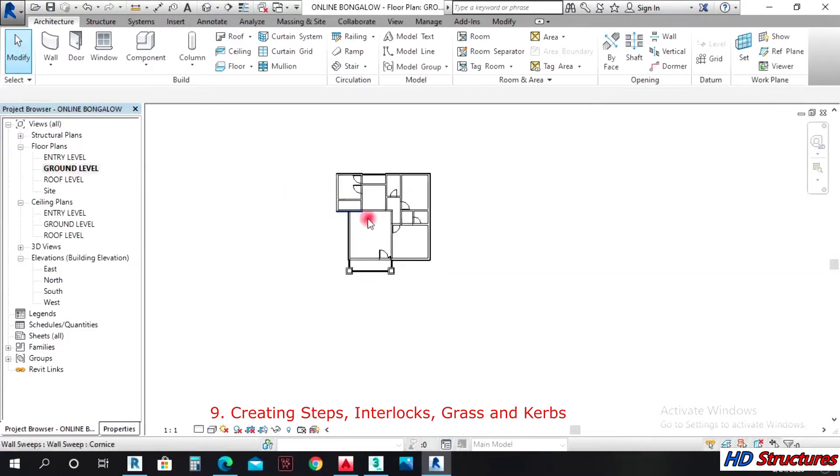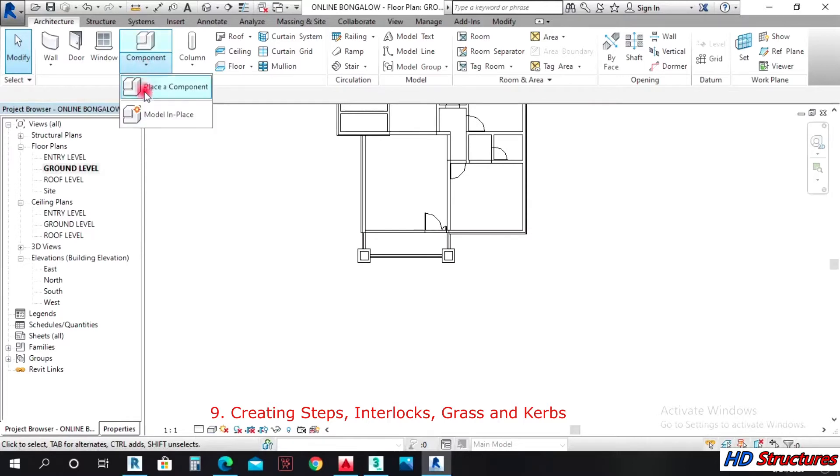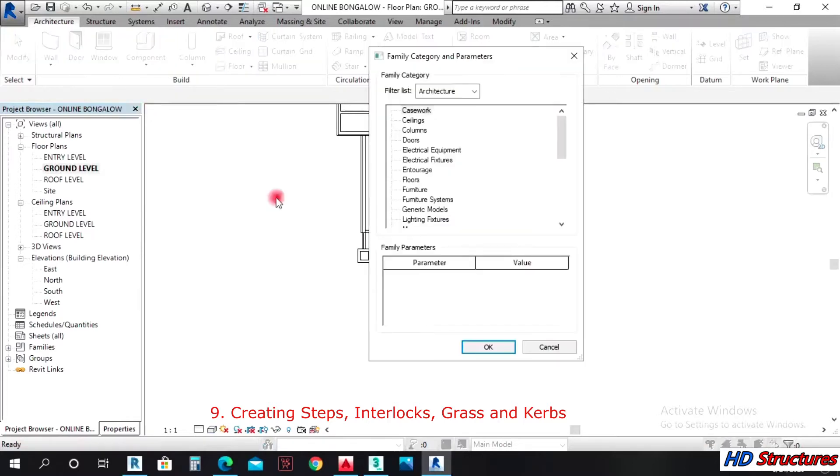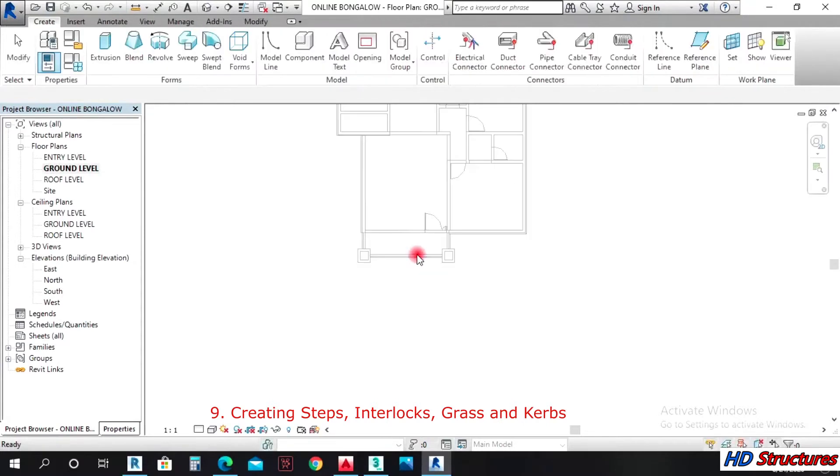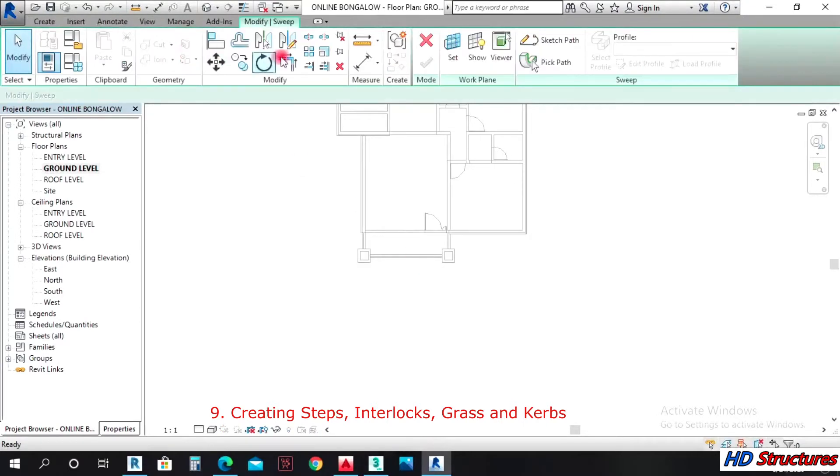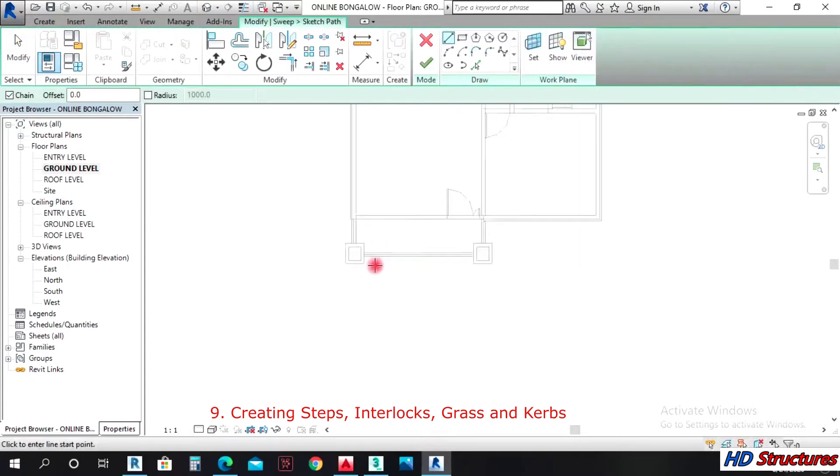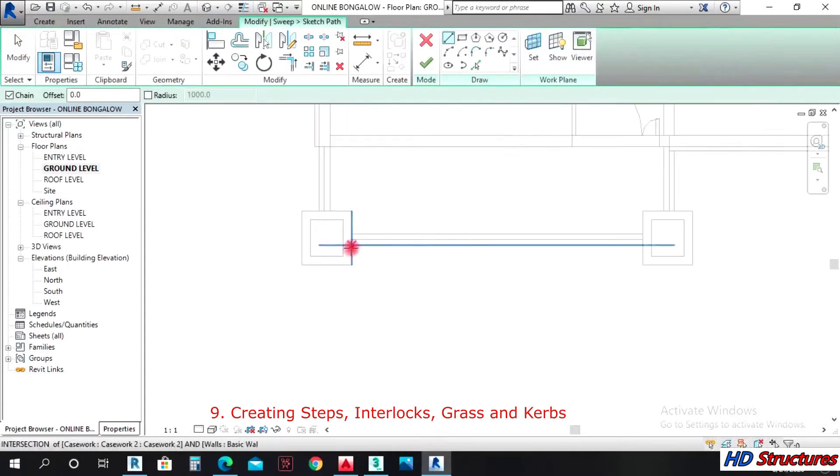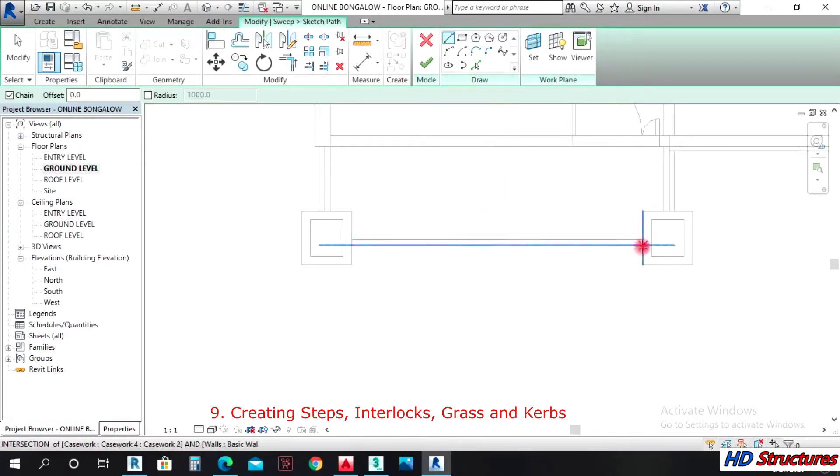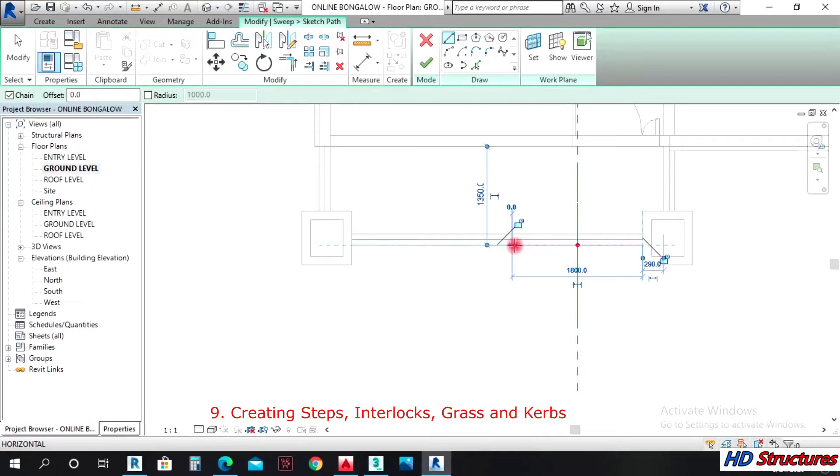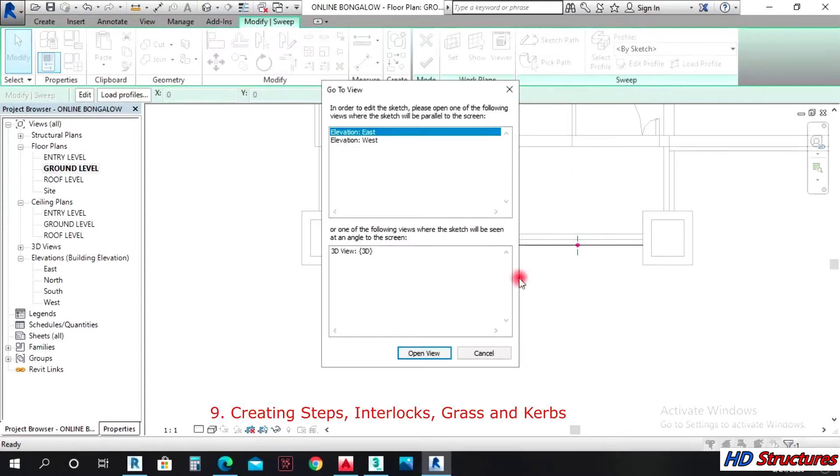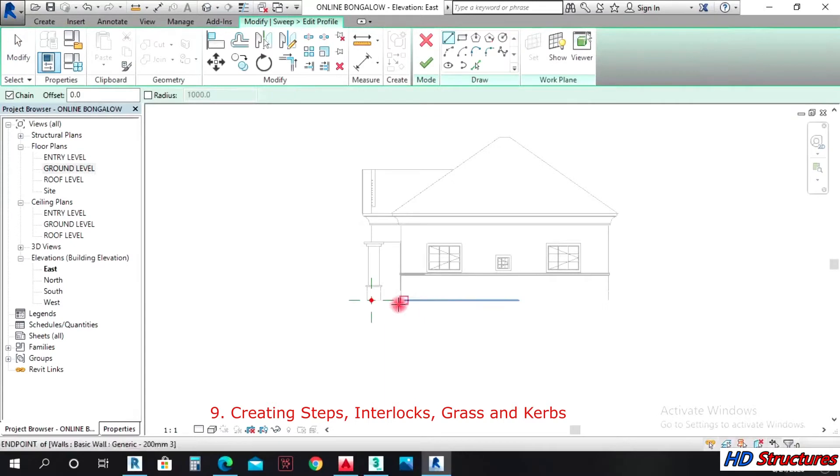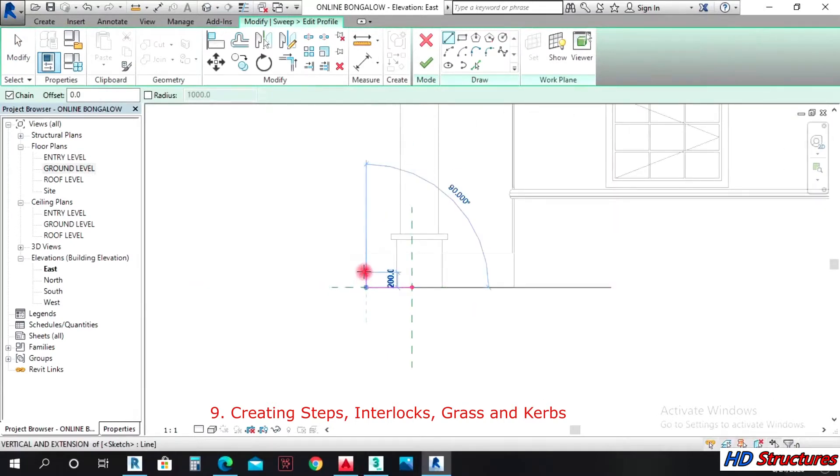To do that, come to the ground floor. On that component, click model in place, architecture. Then you come to sweep, then sketch the path. Then you draw on the path where you want to have your steps. Let's say you want that step to start from here with a width of 1.8 meters.